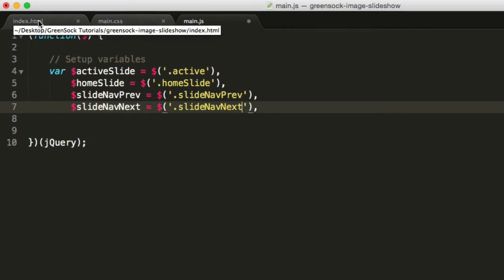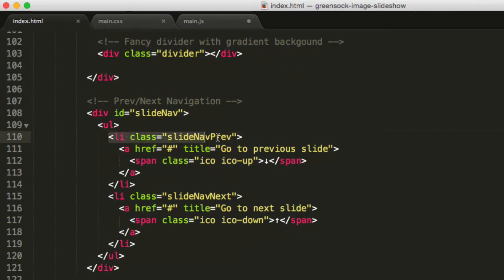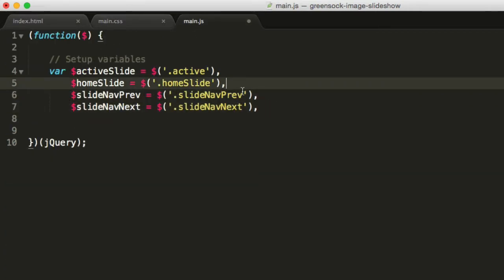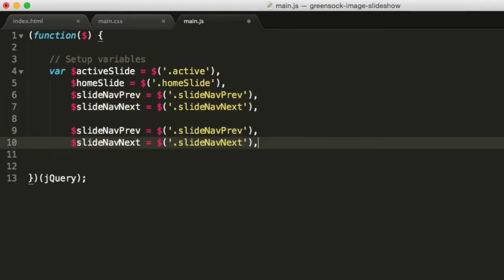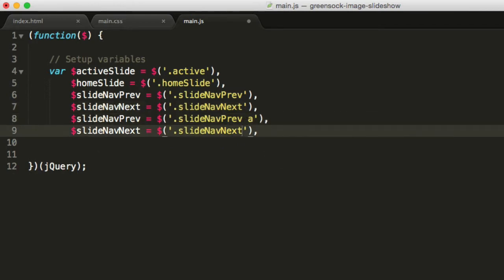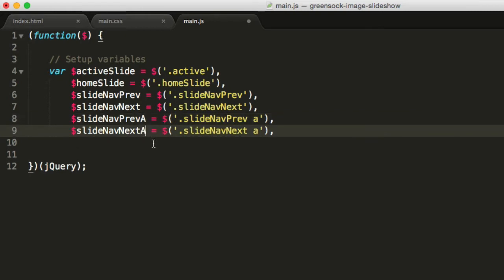If we switch to the HTML, scrolling down to the bottom, we're targeting this li item and the next item as well. These two selectors will target these two elements, and we also want to target the links inside of them. So we'll duplicate these two lines, but add an 'a' tag inside of the slide-nav-prev and next, and change the variable names to slide-nav-prev-a and slide-nav-next-a.